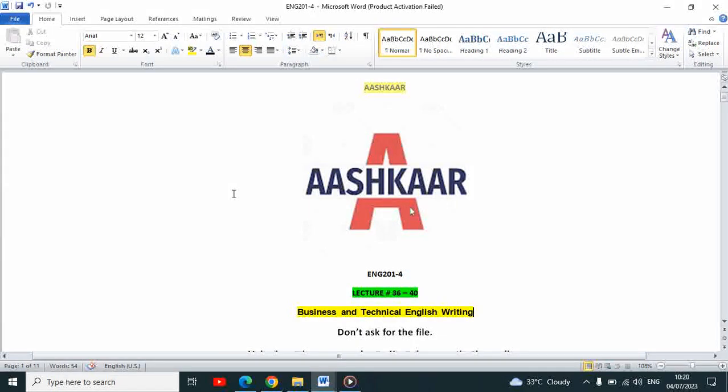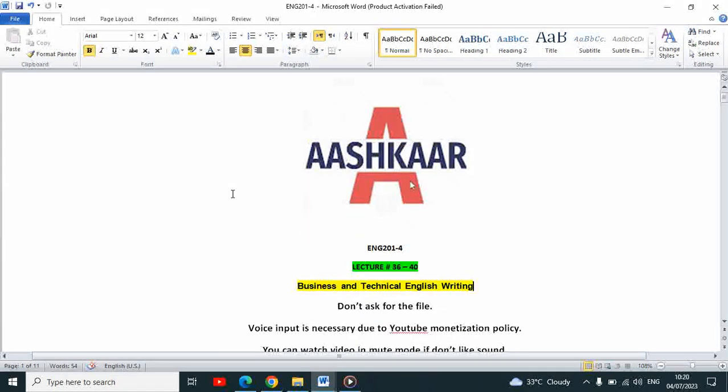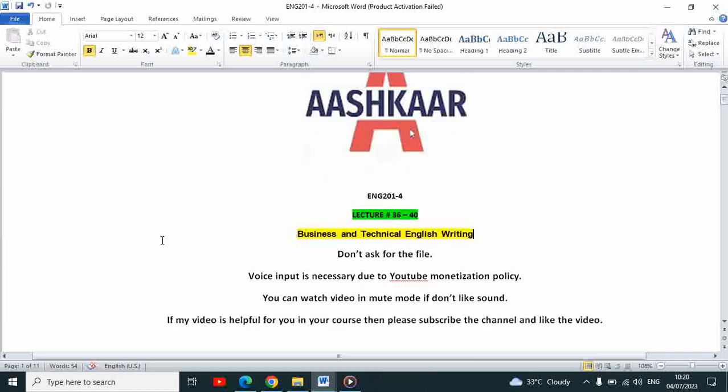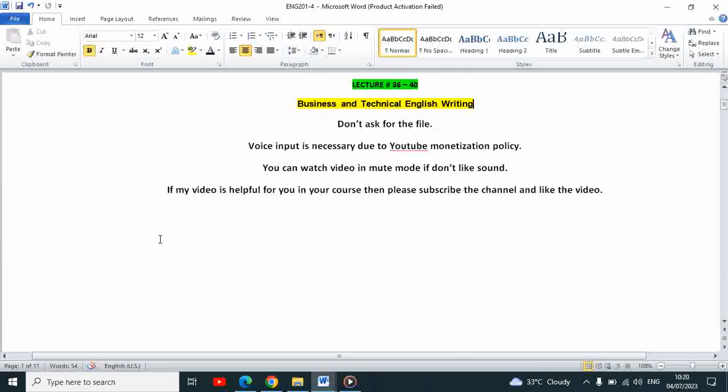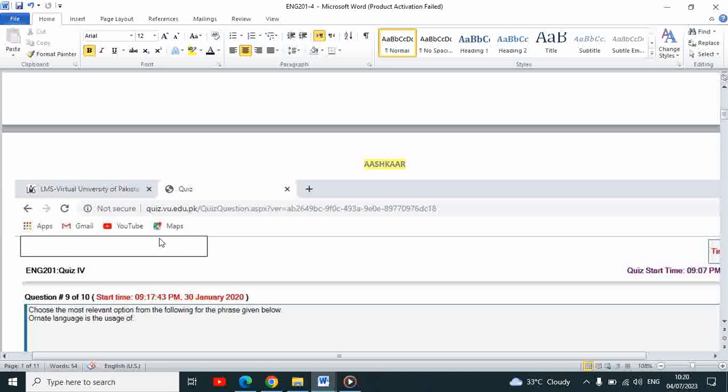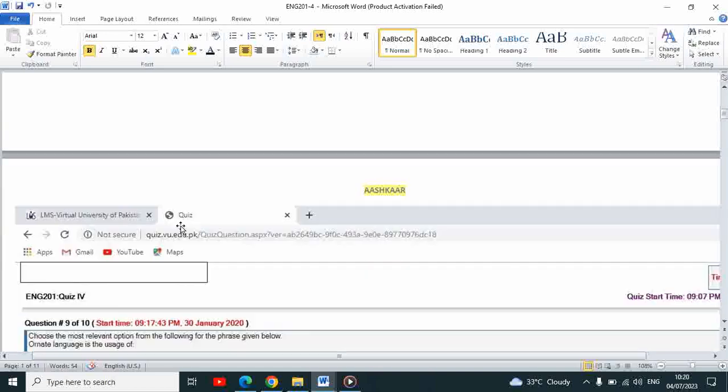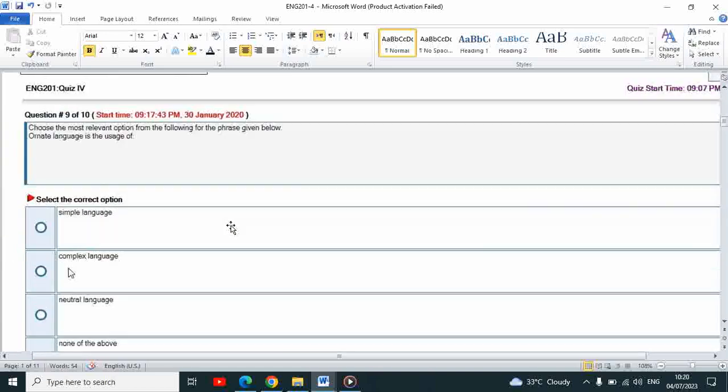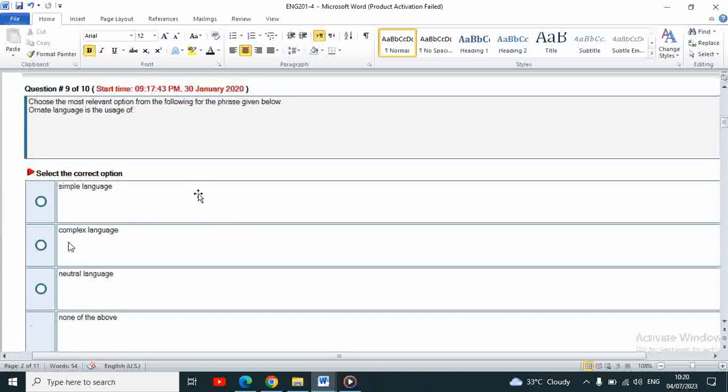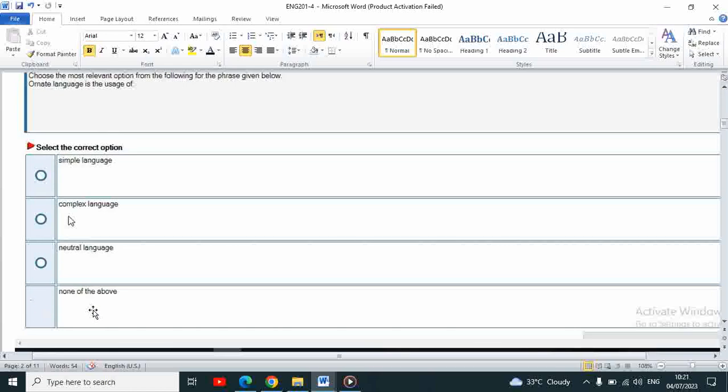Assalamualaikum students, English 201 Business and Technical English Writing, lecture number 36-40 MCQs and correct answers to share. To start, the first question: choose the most relevant option from the following for the phrase given below.